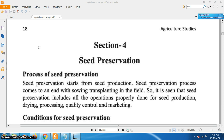Before knowing the process of seed preservation, we have to know what seed preservation is. Seed preservation is a process of maintaining the quality of seed until the sowing of the seed. Seed preservation starts from seed production and comes to an end with sowing or planting in the field. It includes all operations properly done for seed production, drying, processing, quality control, and marketing.